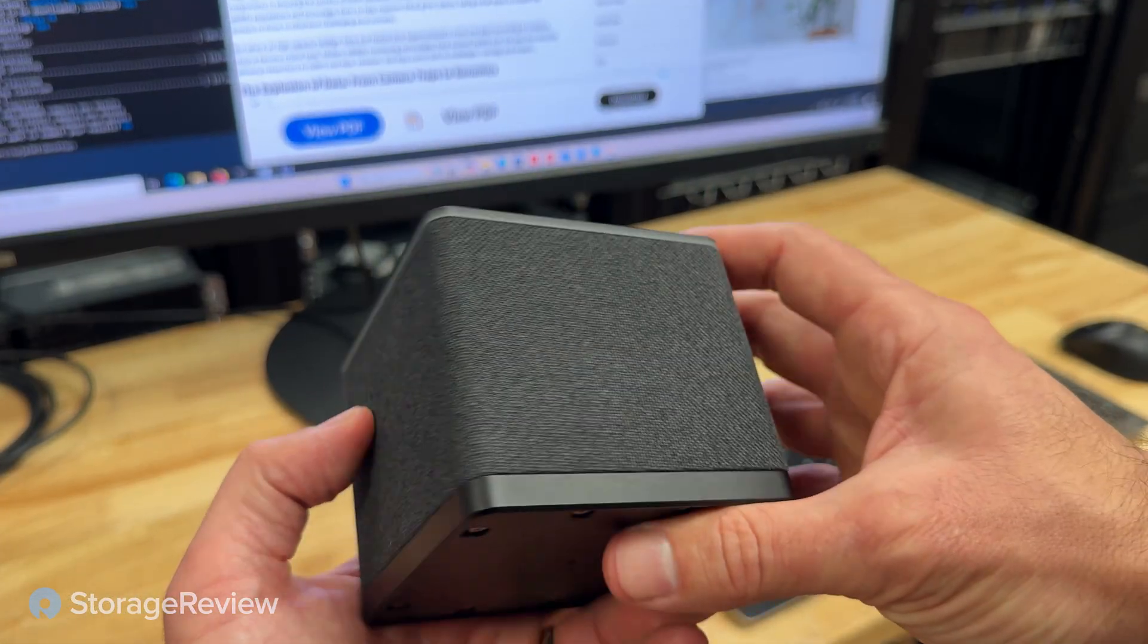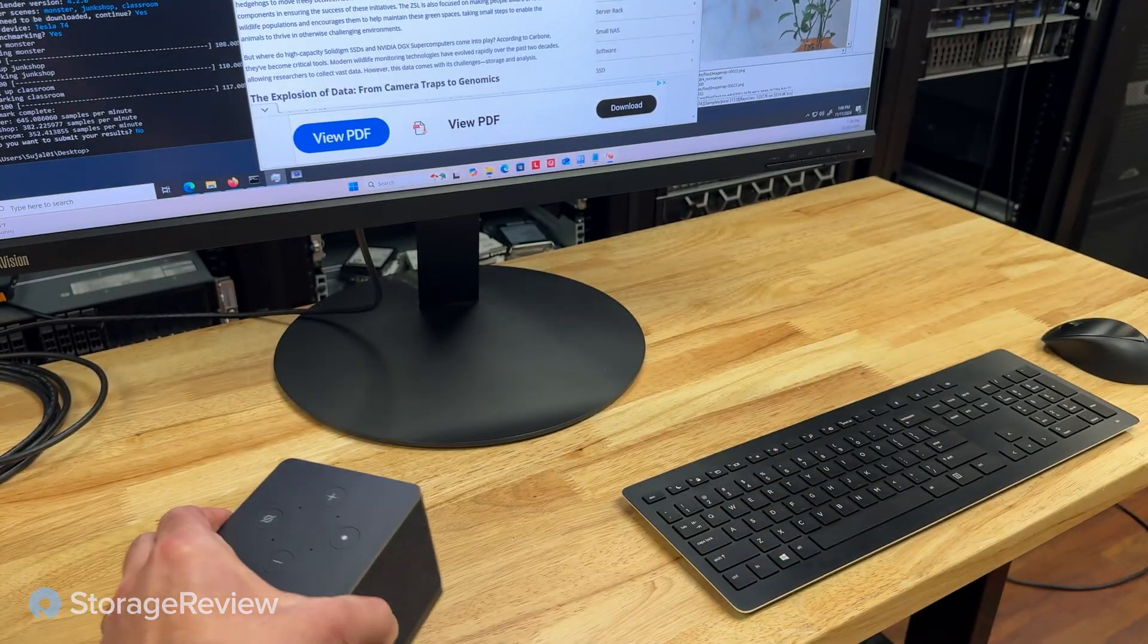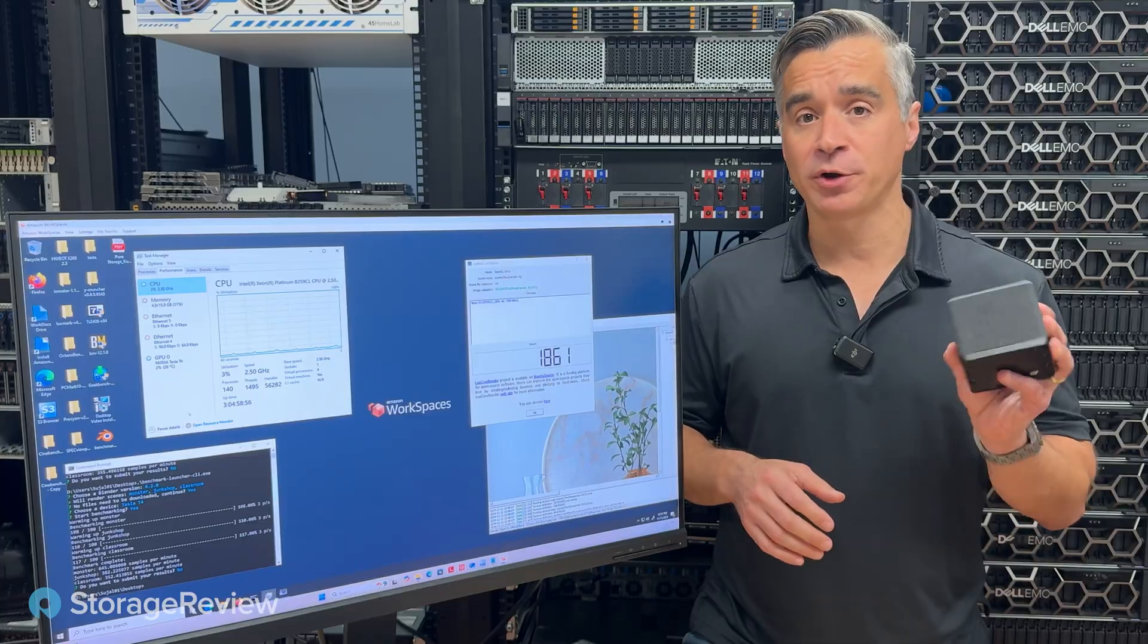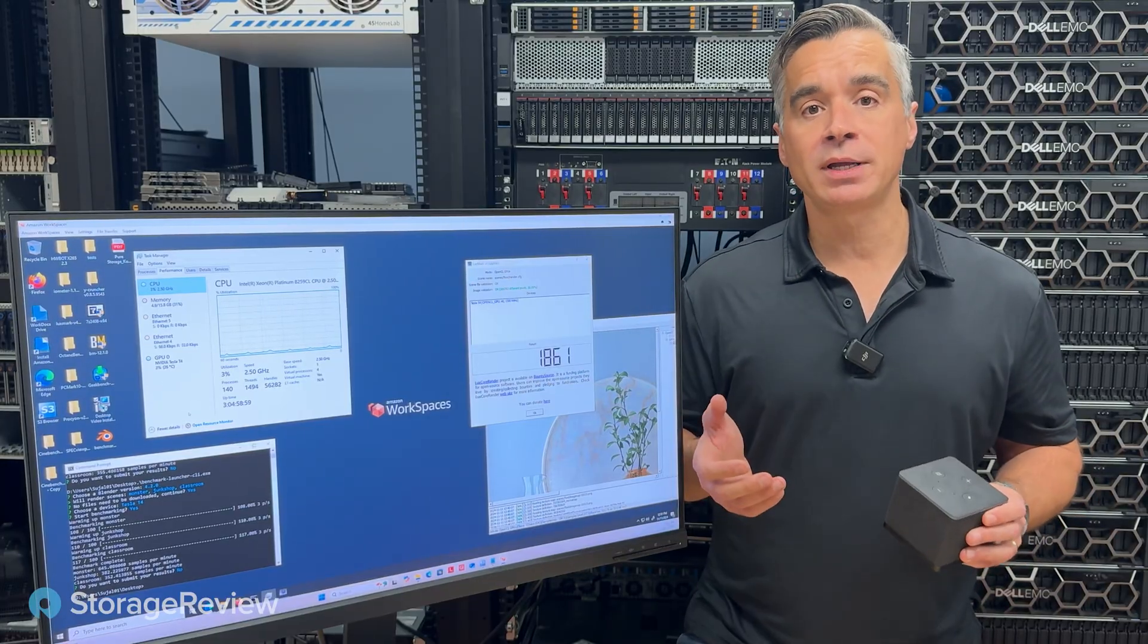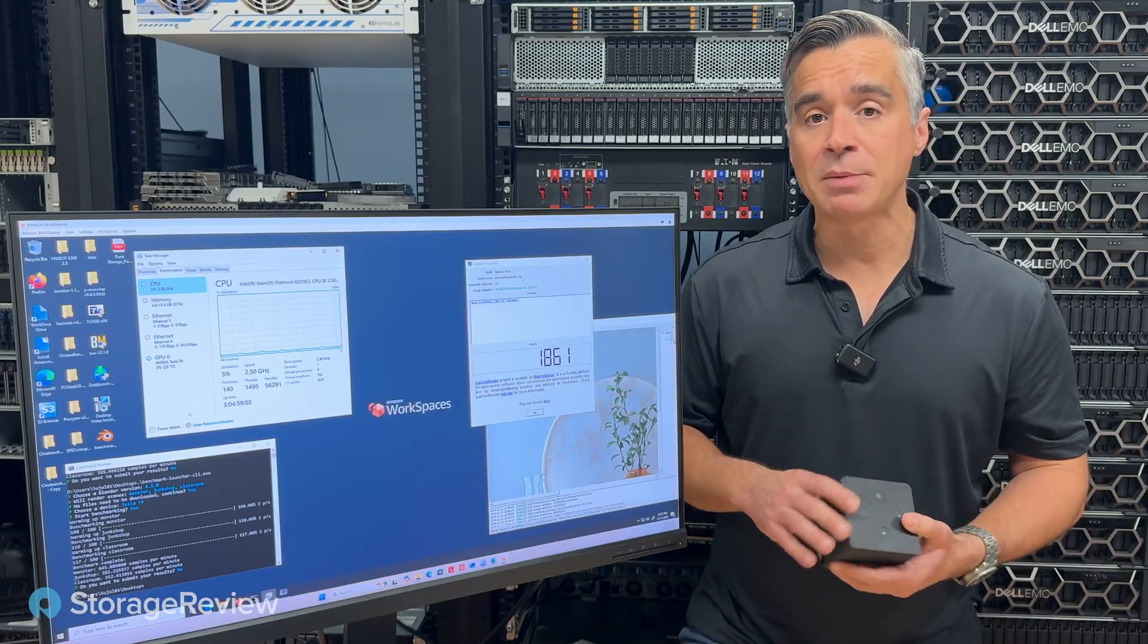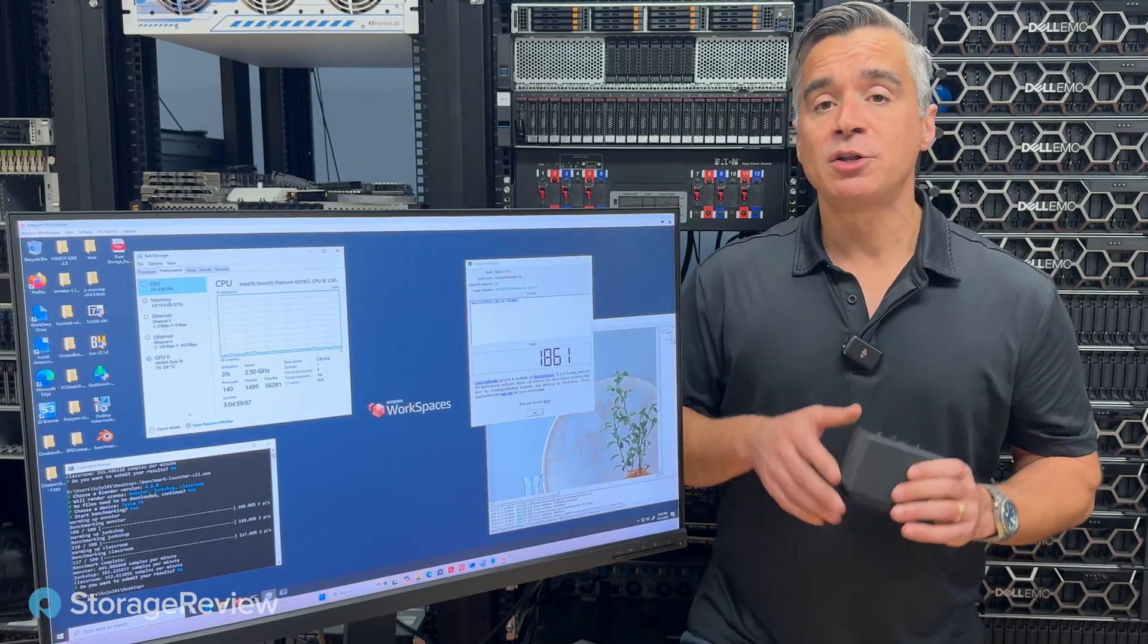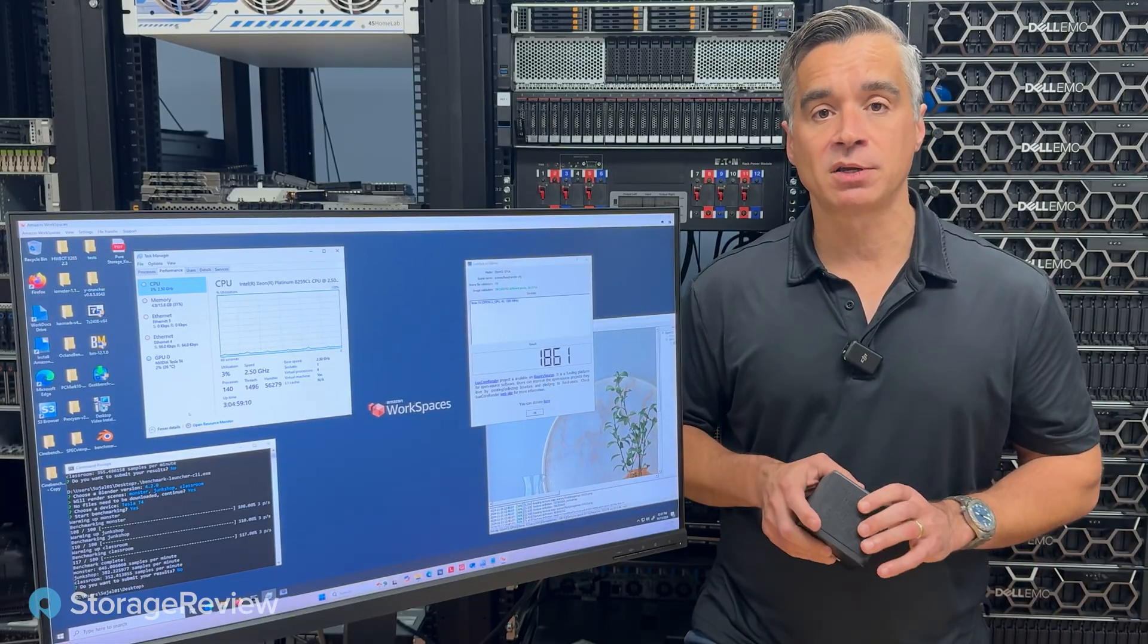Regardless of the device you use with Amazon WorkSpaces, it's really easy to set up and configure. Tom's going to walk through that process now, highlighting the entire workflow from procuring something like this thin client all the way to deploying either a mainstream task worker instance or one of the graphic-enabled instances like what we're running here with the T4 on it. No matter which one you choose, very easy, very fast to configure.